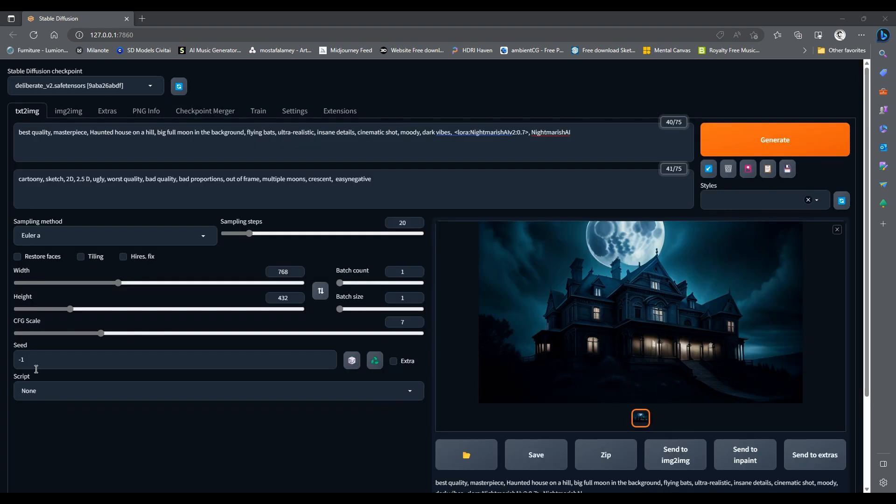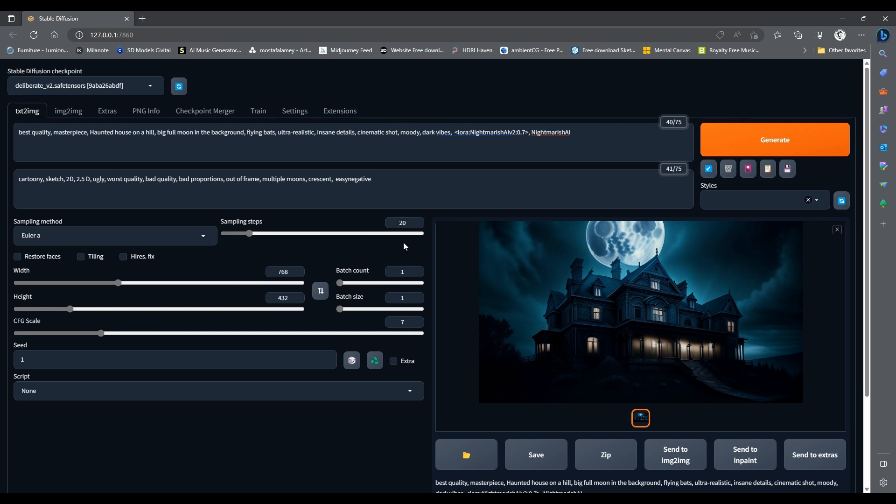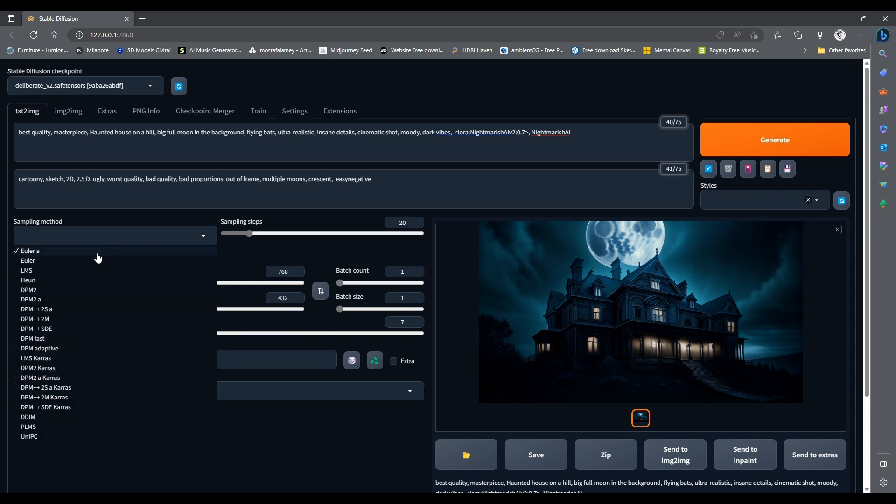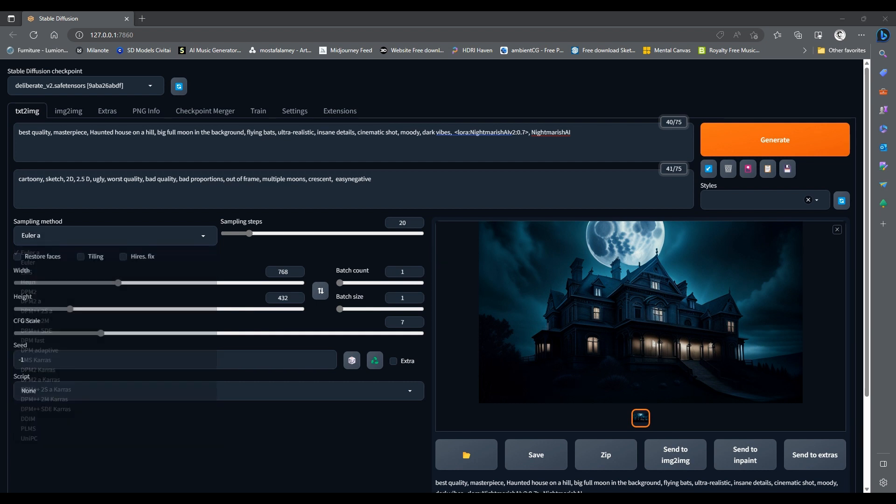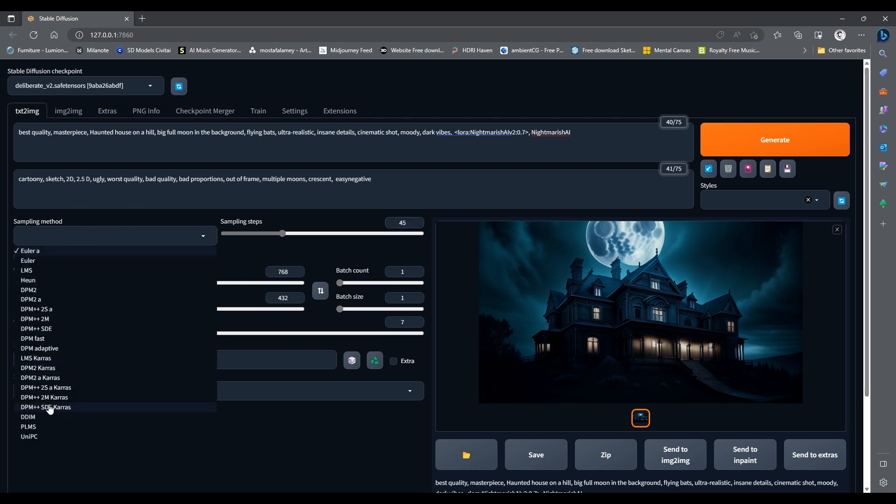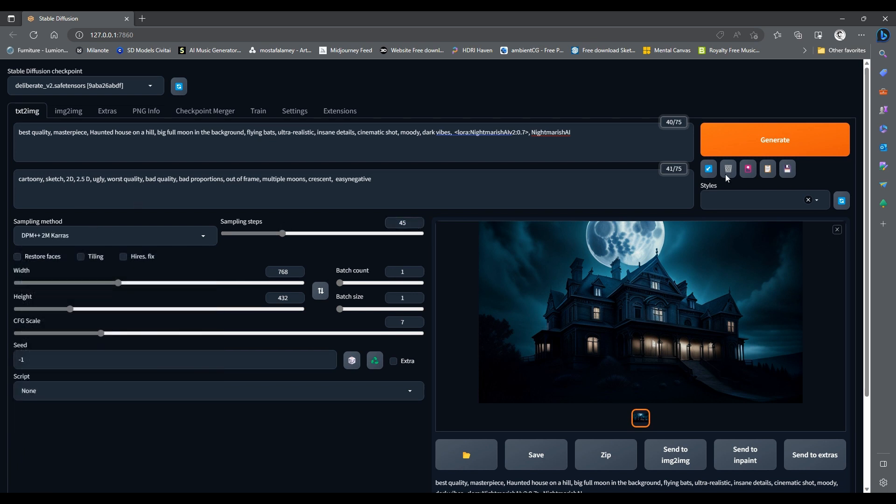Finally, let's increase the sampling steps and use a different sampling method to create more intricate details. The sampling steps determine how many iterations the neural network will perform to generate the image. The higher the steps, the more detailed the image will be, but also the longer it will take. The sampling method is the algorithm that the neural network uses to create the image. There are different methods that have different strengths and weaknesses. DPM++2MKARAS is very good at creating intricate details. Let's change the sampling steps to 45 and the sampling method to DPM++2MKARAS and try one more time.